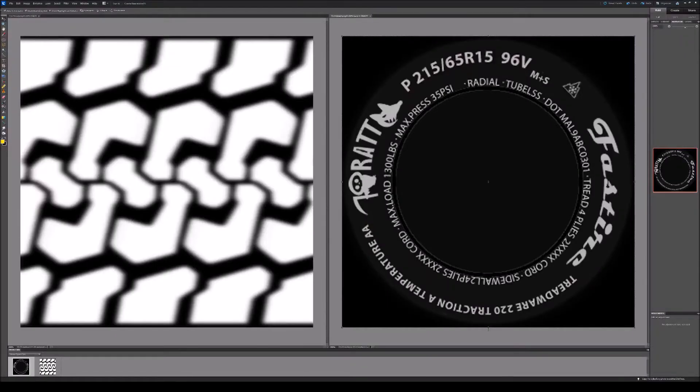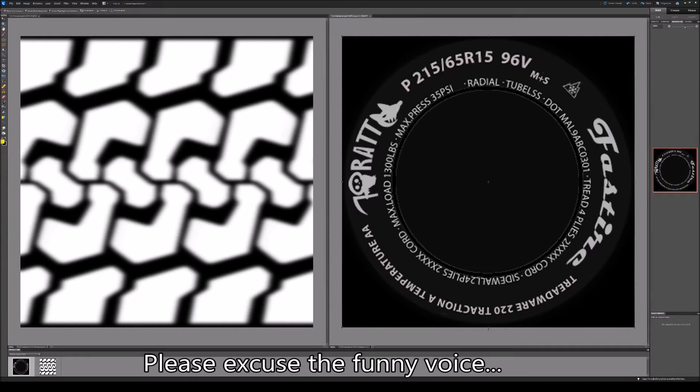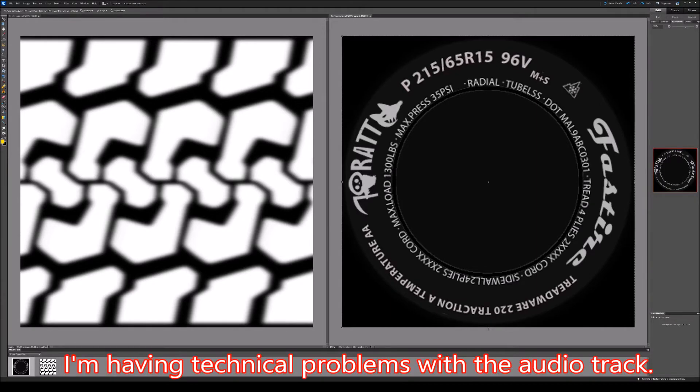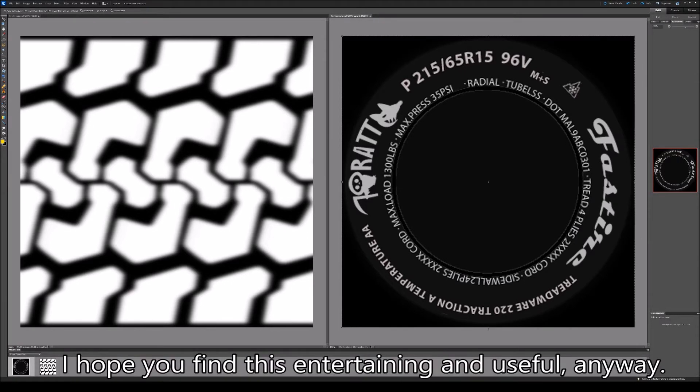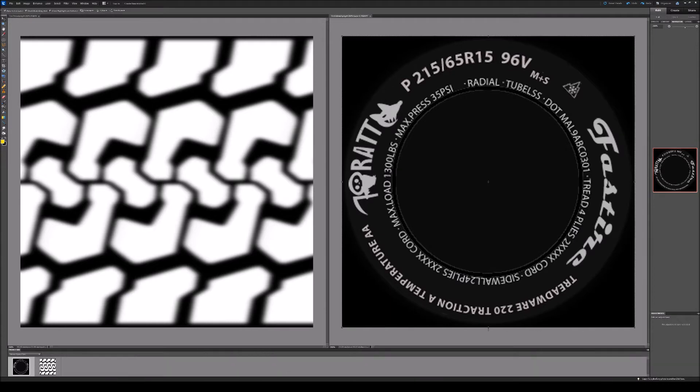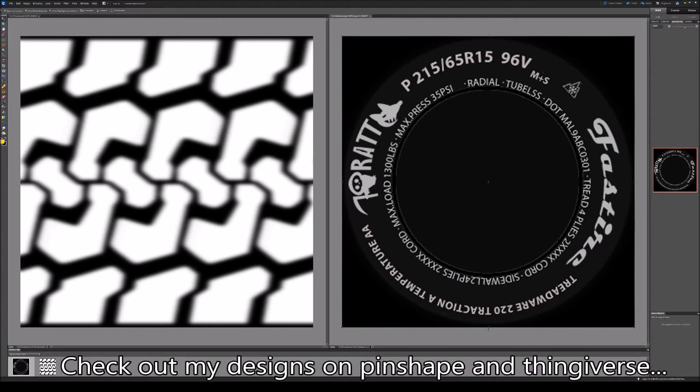I prepared these two grayscale images in Photoshop, both at 800 by 800 pixels. The image on the left is for the tire thread and the image on the right is for the side wall. The black areas will have zero displacement and the white areas will have full displacement with the gray pixels falling proportionally somewhere in between.